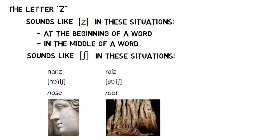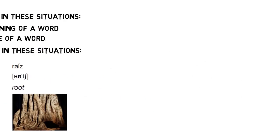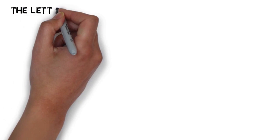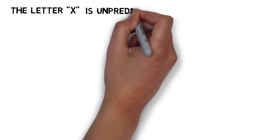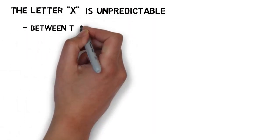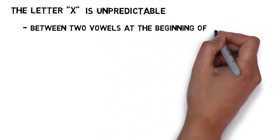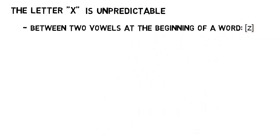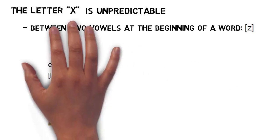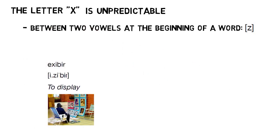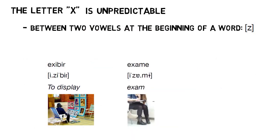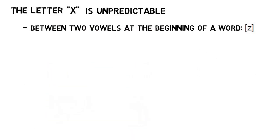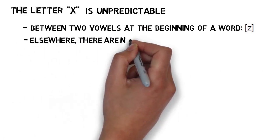While we're talking about S and Z, I'll throw in a quick note about the letter X. X is a bit of an unpredictable pain in Portuguese. There is one rule that it does seem to follow, which is that when it shows up in between two vowels at the beginning of a word, it sounds like ZH, giving you words like izibir and izem.